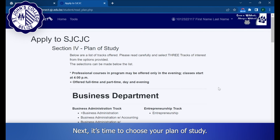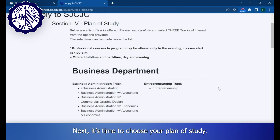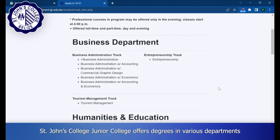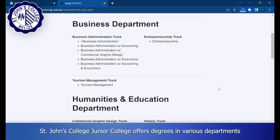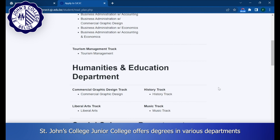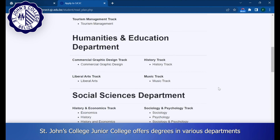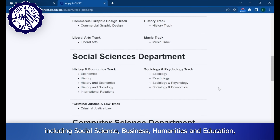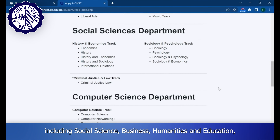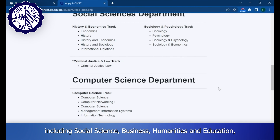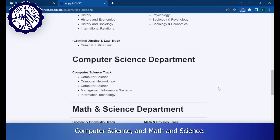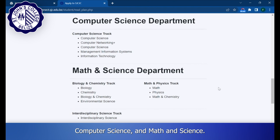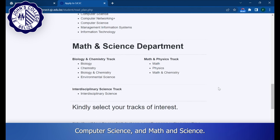Next, it's time to choose your plan of study. St. John's College Junior College offers degrees in various departments, including Social Science, Business, Humanities and Education, Computer Science, and Math and Science.